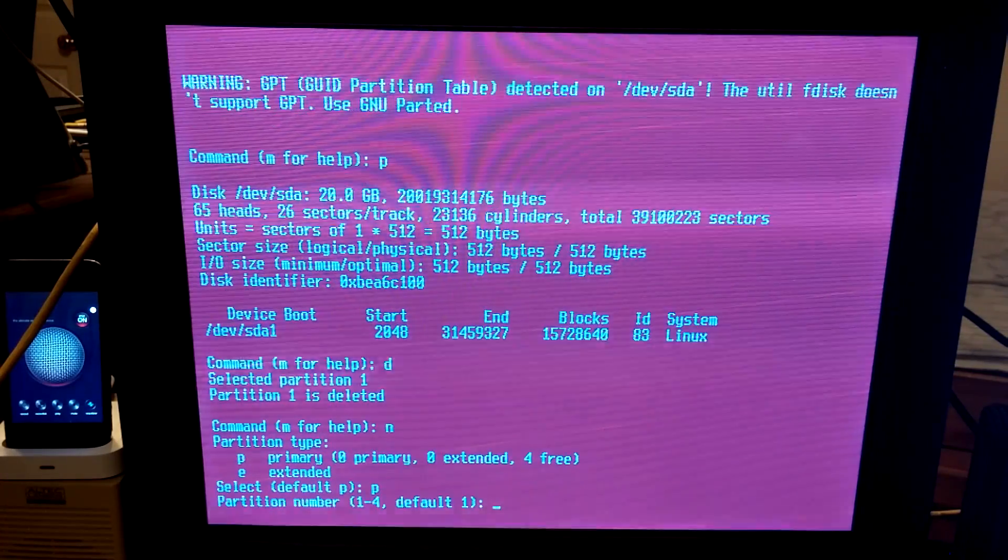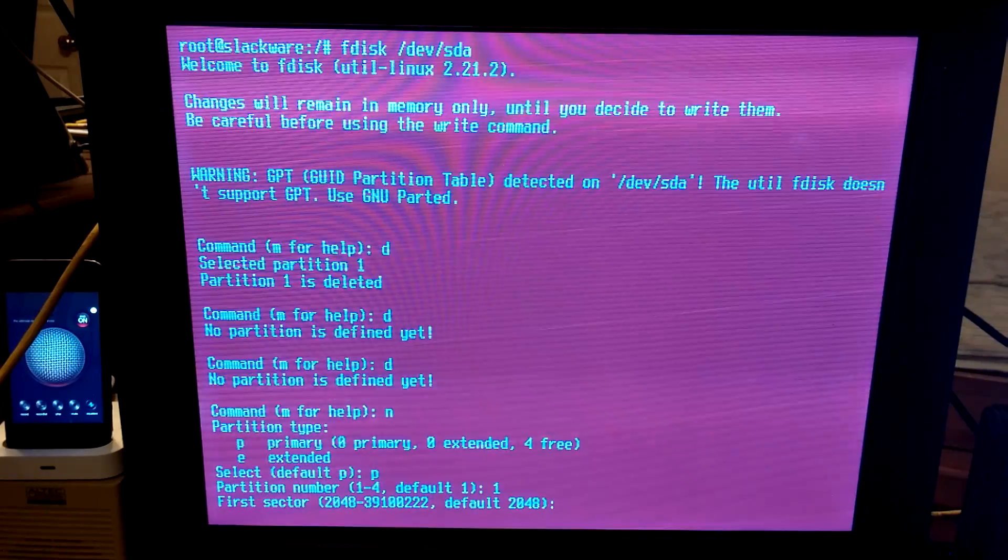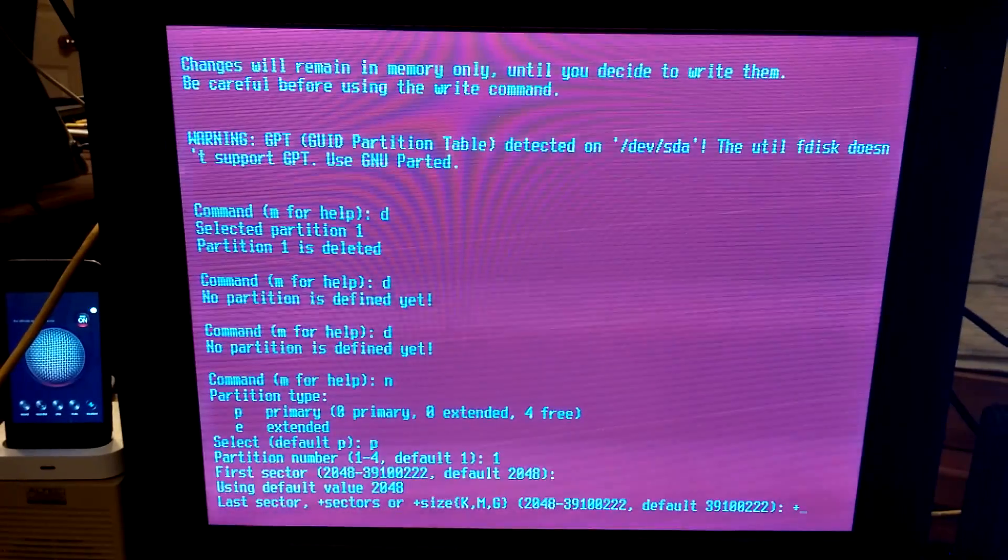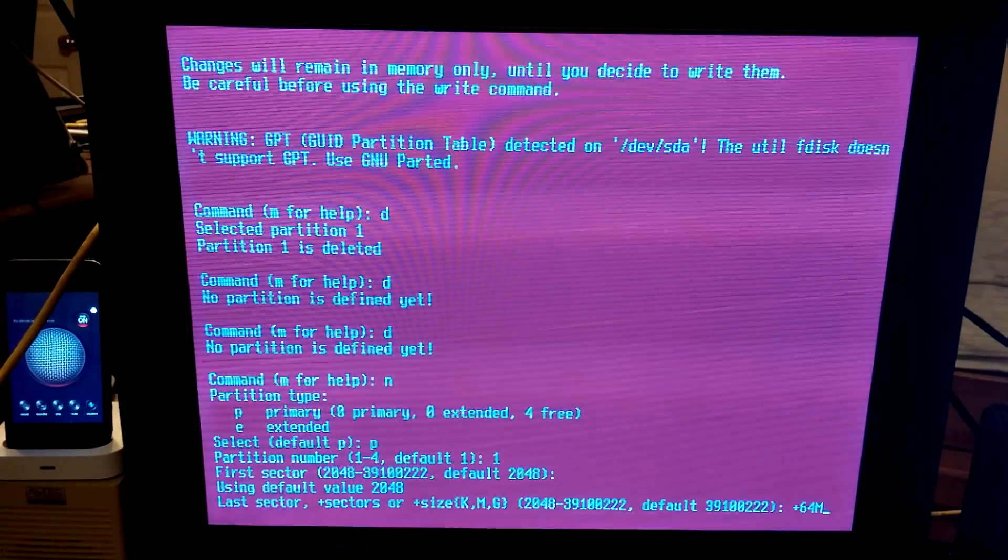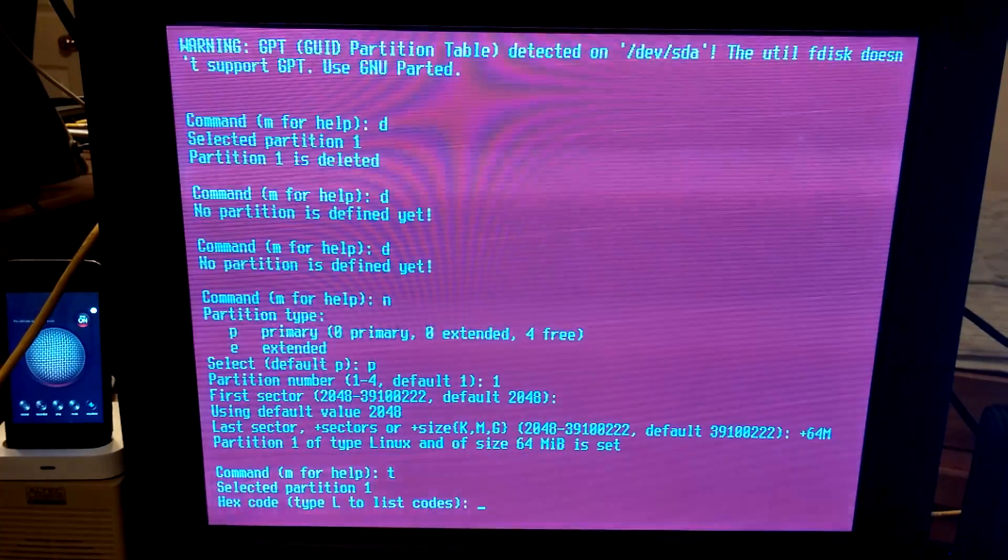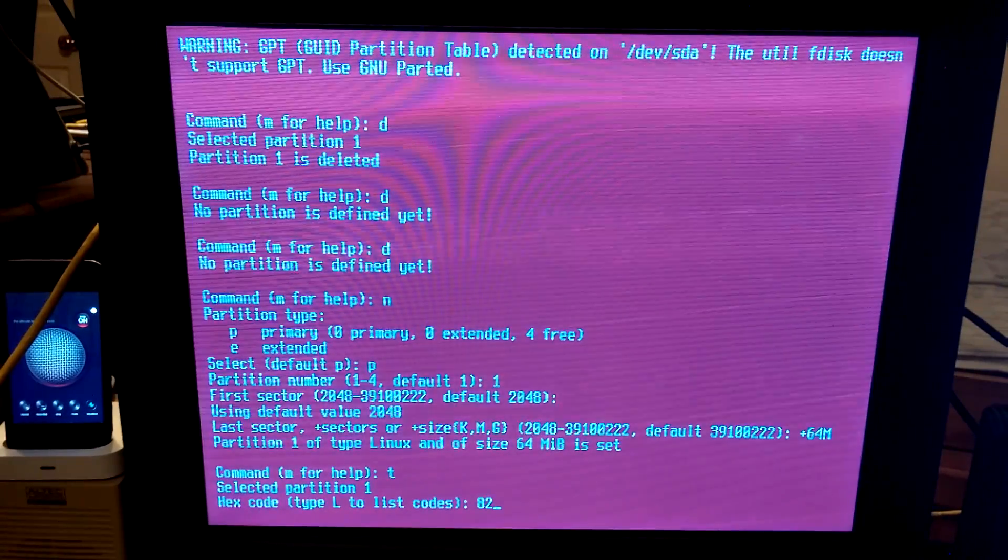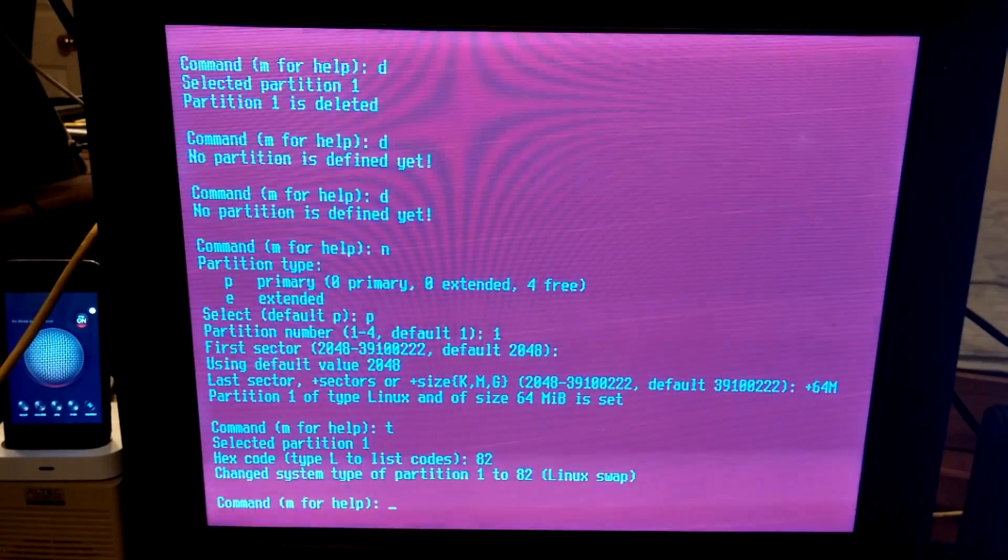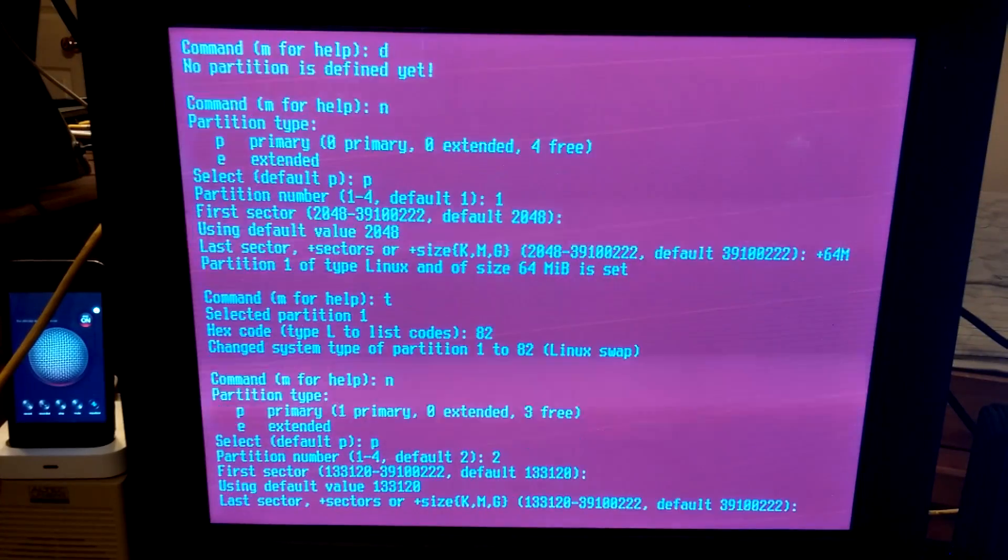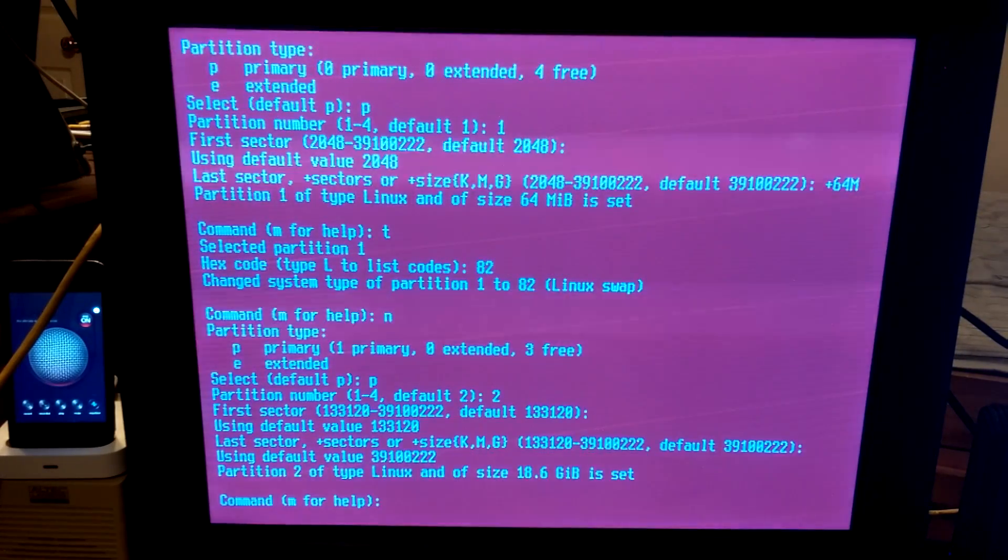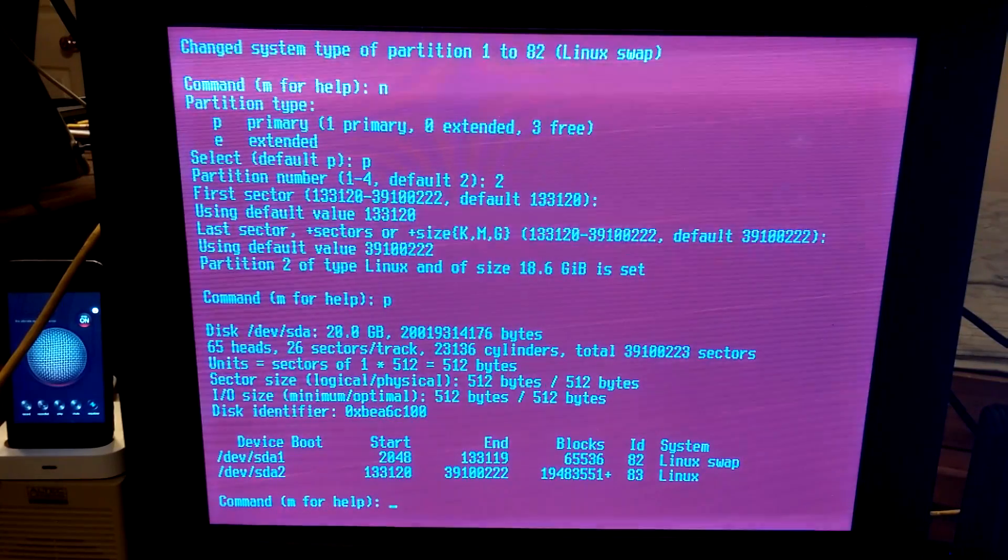Create one for root file system and one for swap. Make partitions with the N command. This is not how we did it on Arch Linux, but that's alright. N. Primary. Partition 1, first sector, last sector, plus 4 gigabytes. Type T to change type 82.